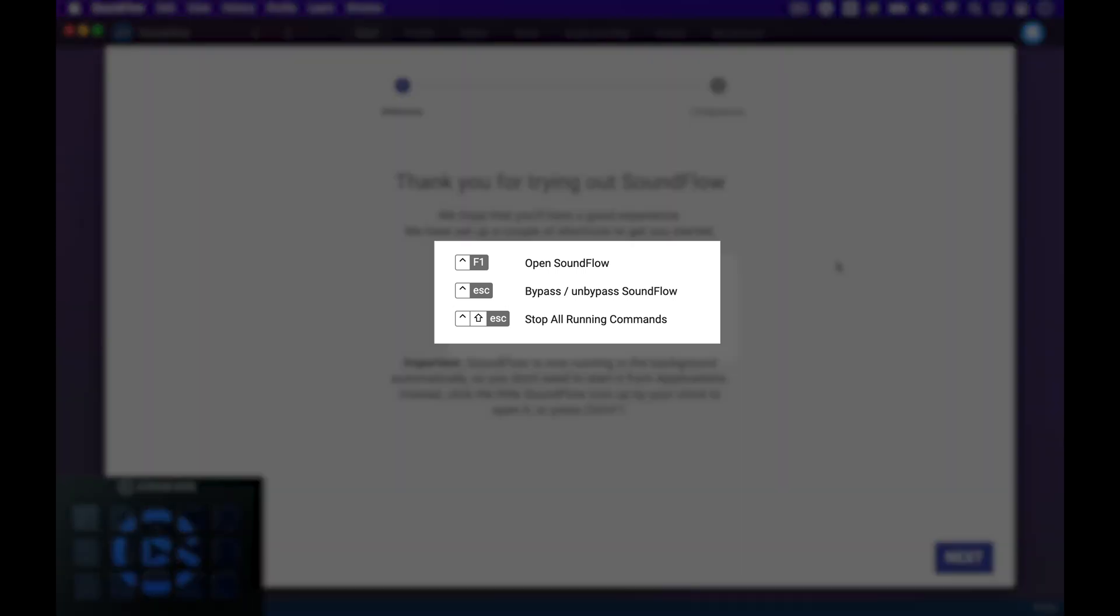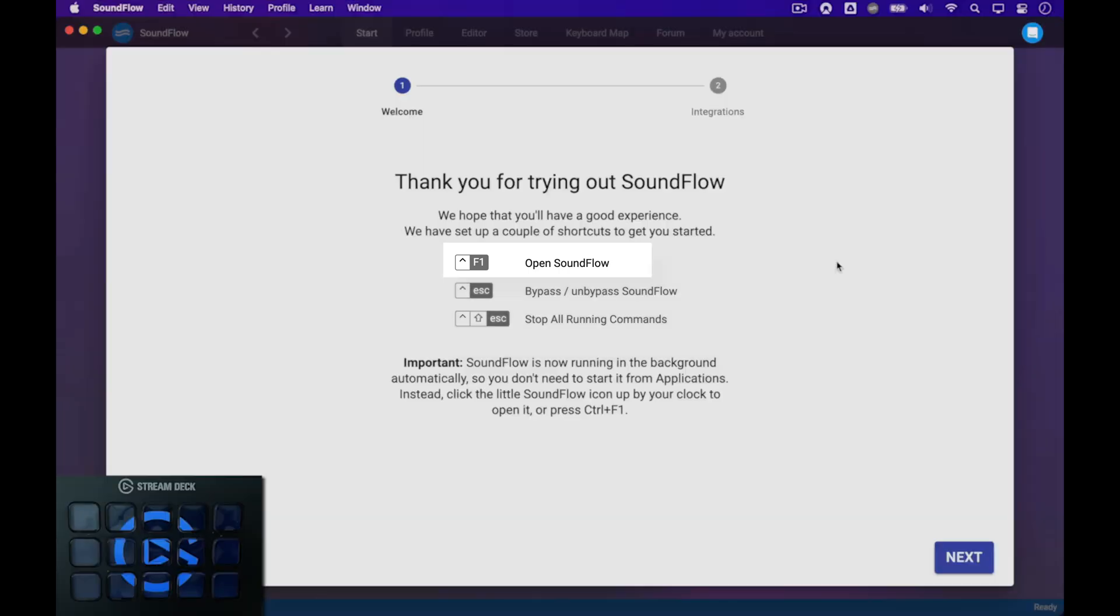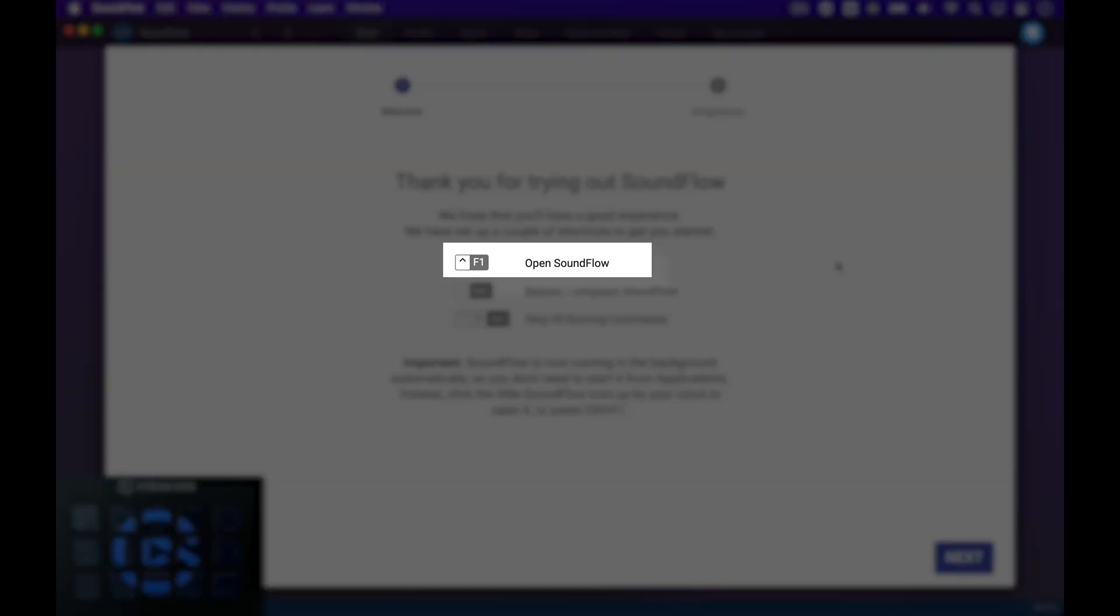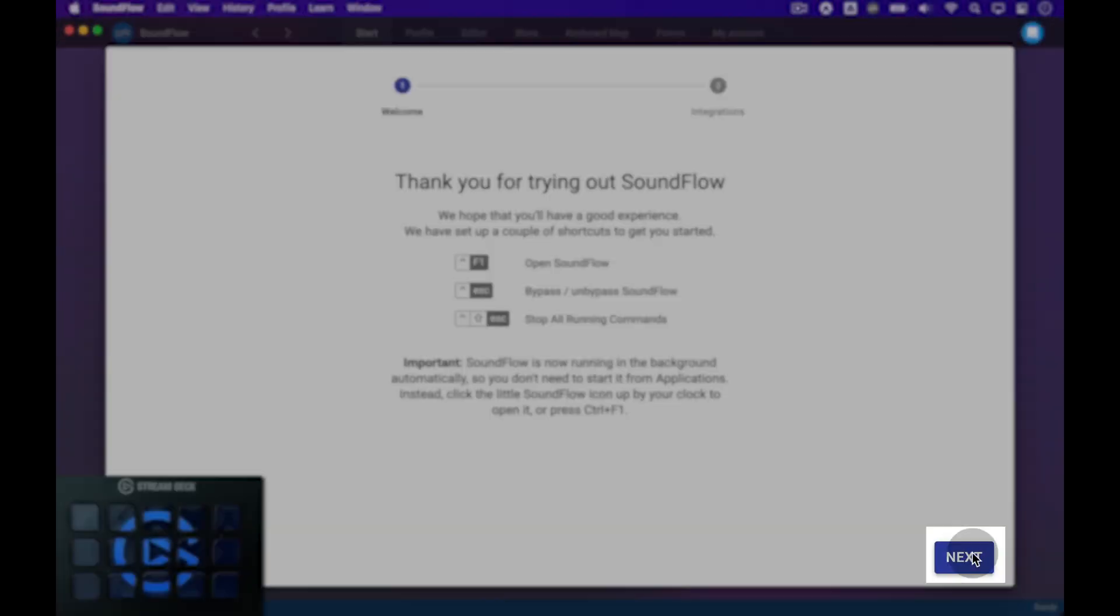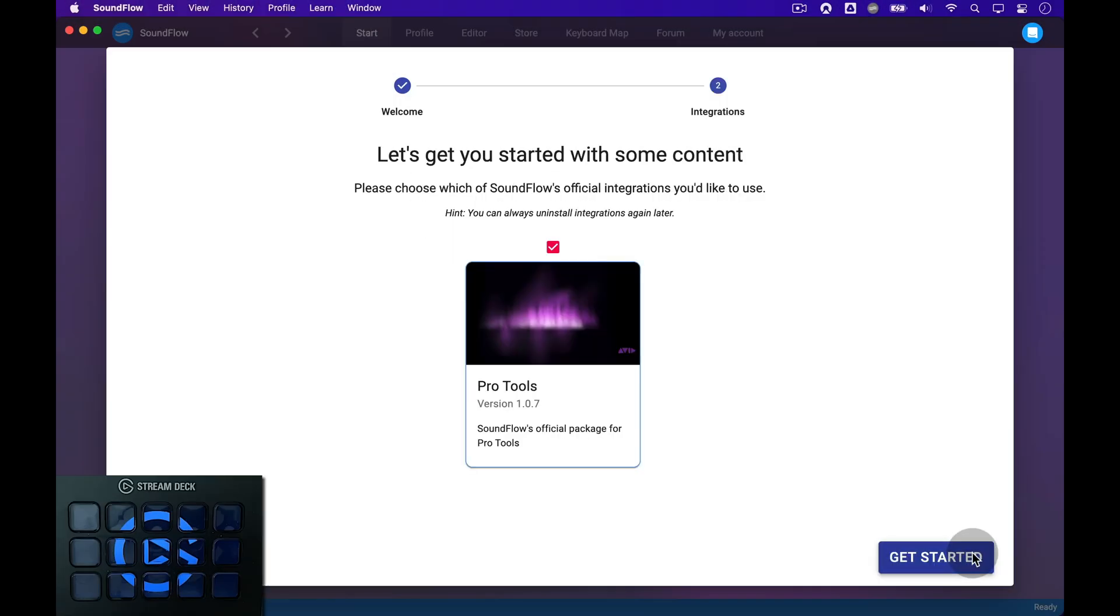The first screen displays a couple of global shortcuts that Soundflow has installed for you. For example, you can always use Ctrl F1 to open the Soundflow Editor app. Let's click the blue Next button to continue the setup.